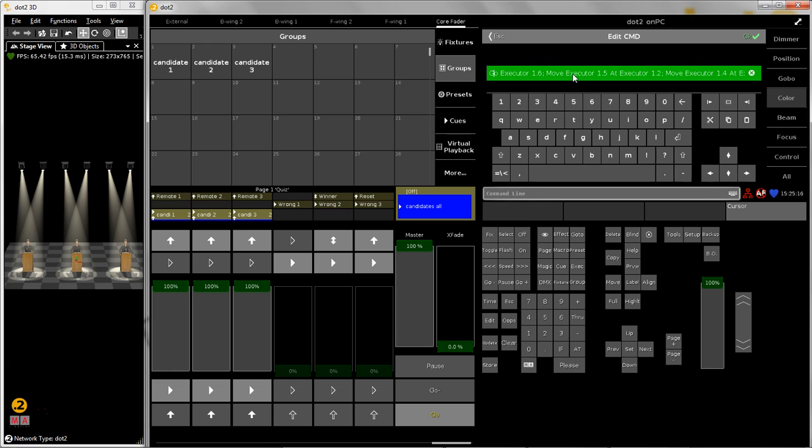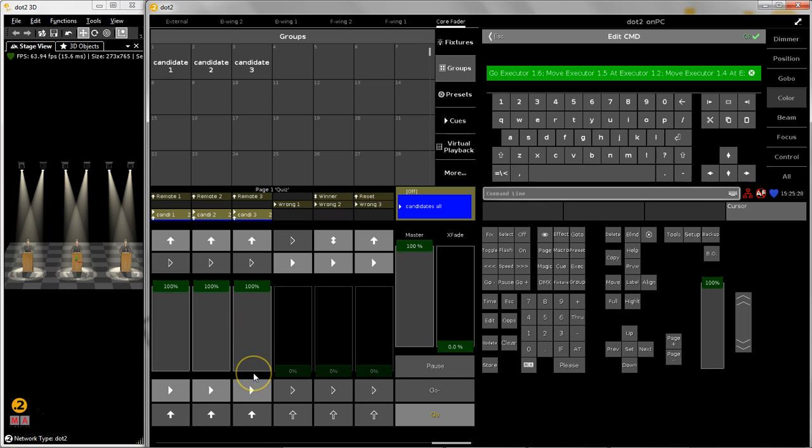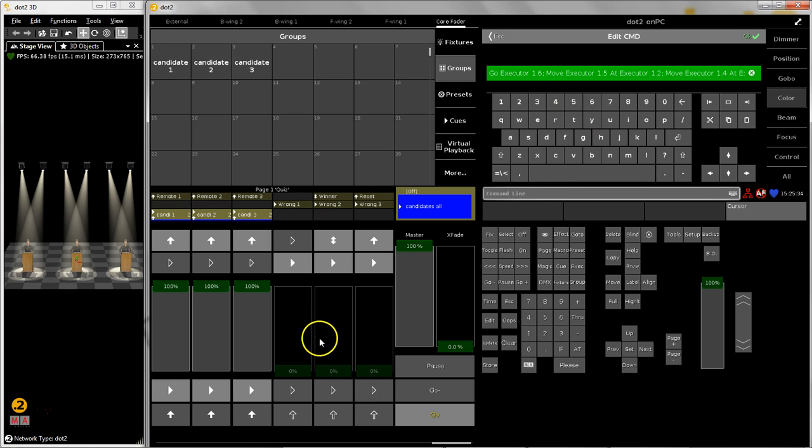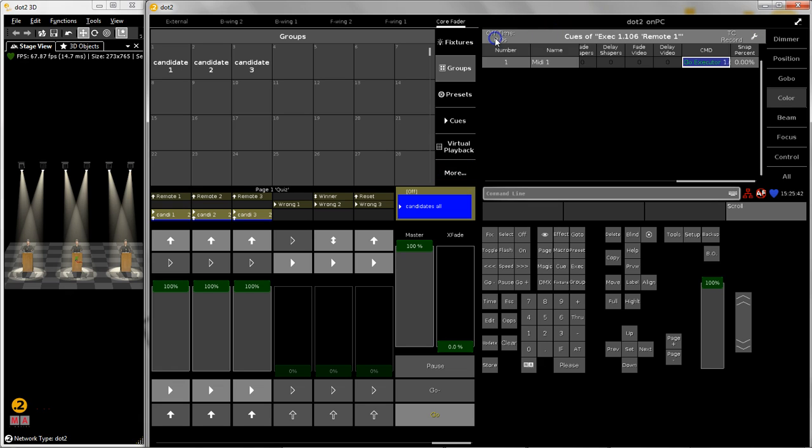I just start this executor, so saying go executor 1.6, and then I move executor 1.5 and 1.4 at a different position. This is done by the move command to make sure that they are not triggered by the other buzzers anymore. So this is to disable the other buzzers.